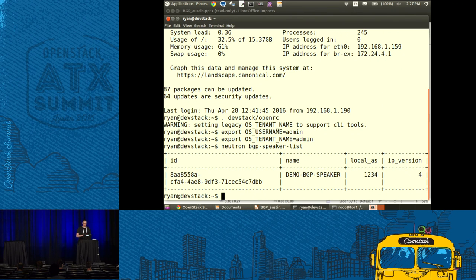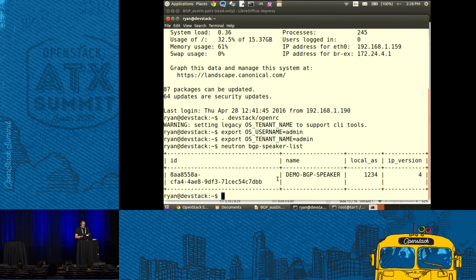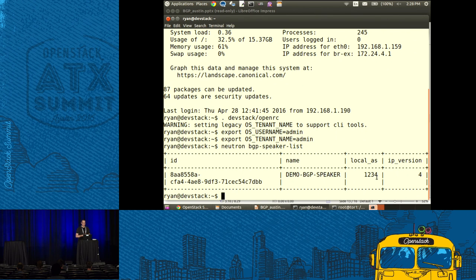I've gone through the trouble of creating all these resources. If I run a neutron bgp-speaker-list, this shows me the BGP speakers I've created in my system. This is an admin-only function — it's not exposed to your tenants by default. This is something admins have access to but tenants do not, so typically as an operator you'd set this up on behalf of your tenants so their networks can get announced in your network.